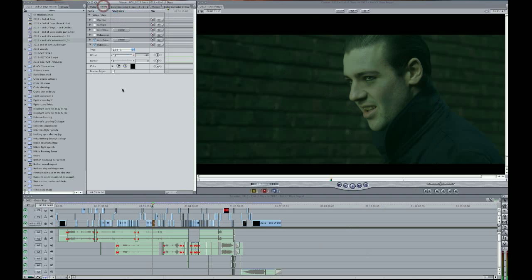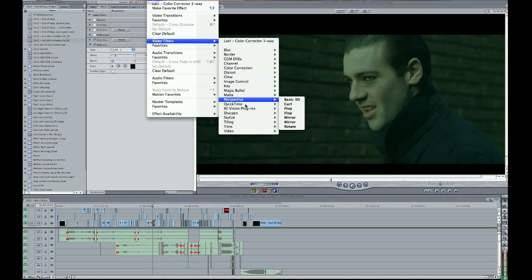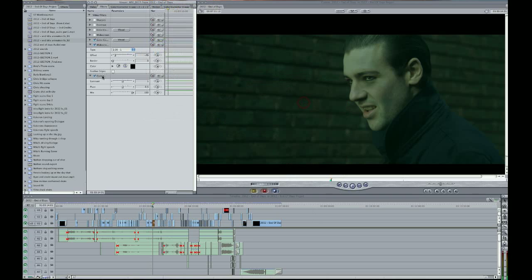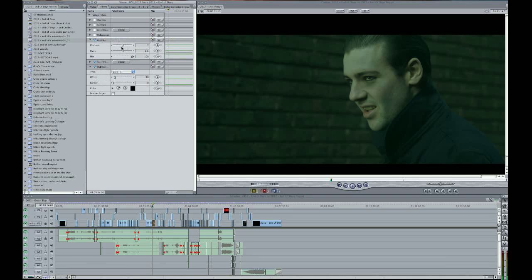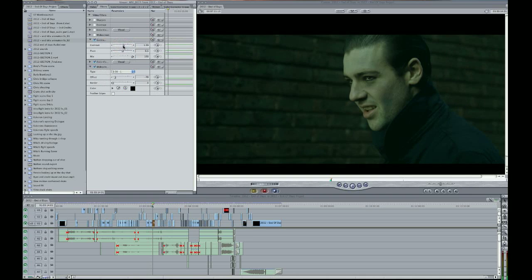And then go into filters, then effects, and apply image control, then apply contrast. And bring that above the color correction. And here we go. Just apply some contrast. Not too much.